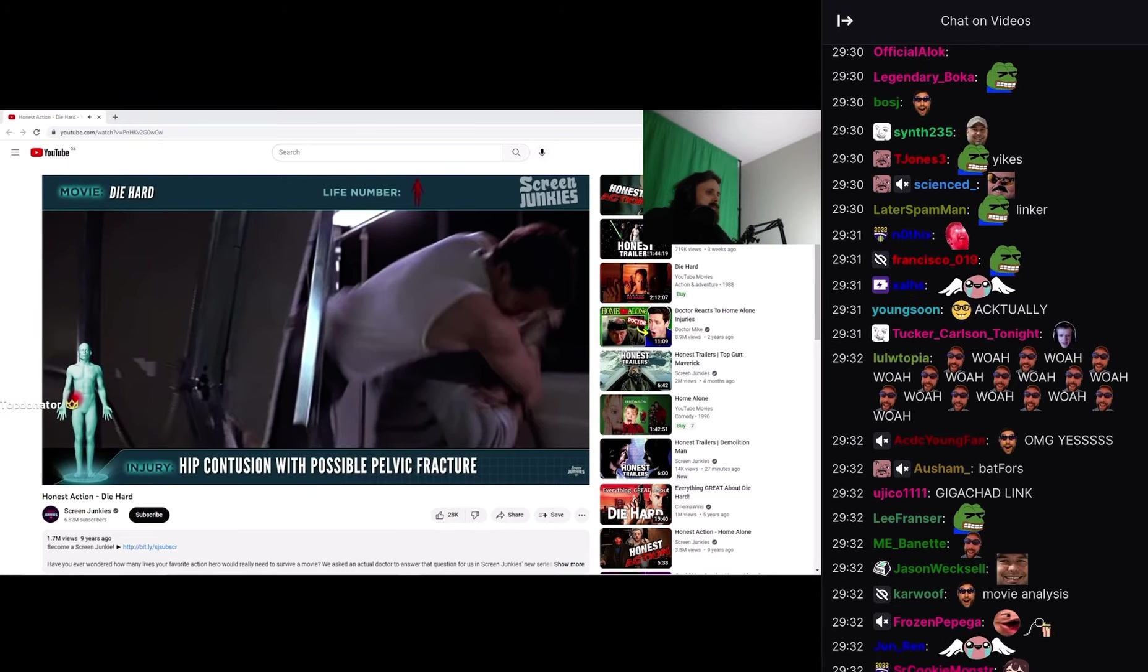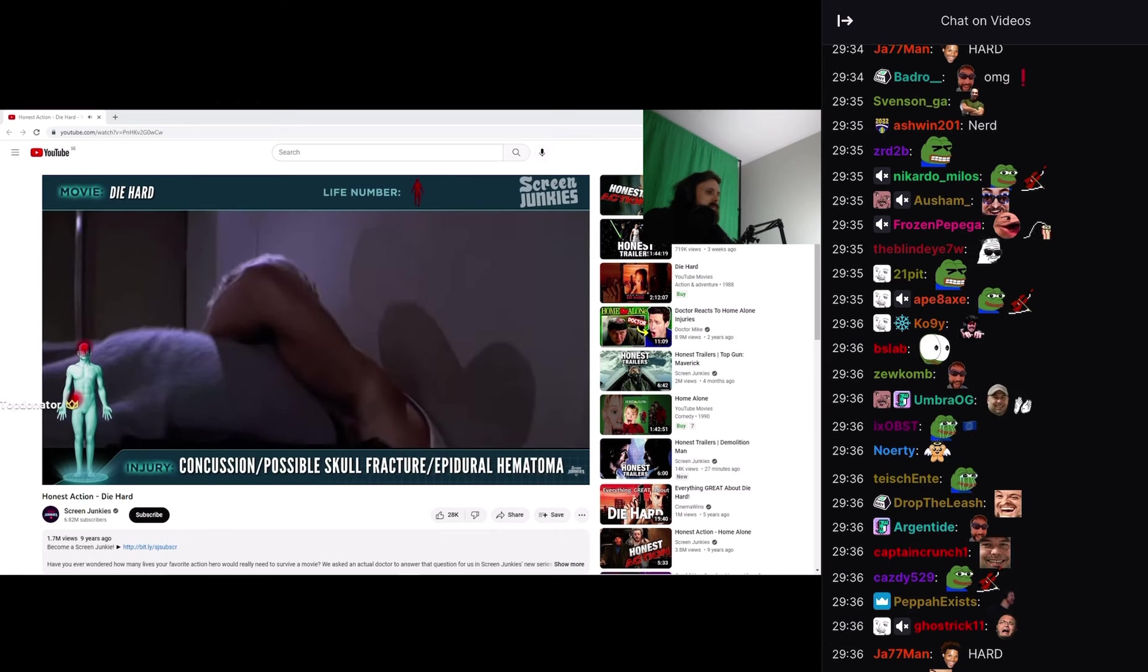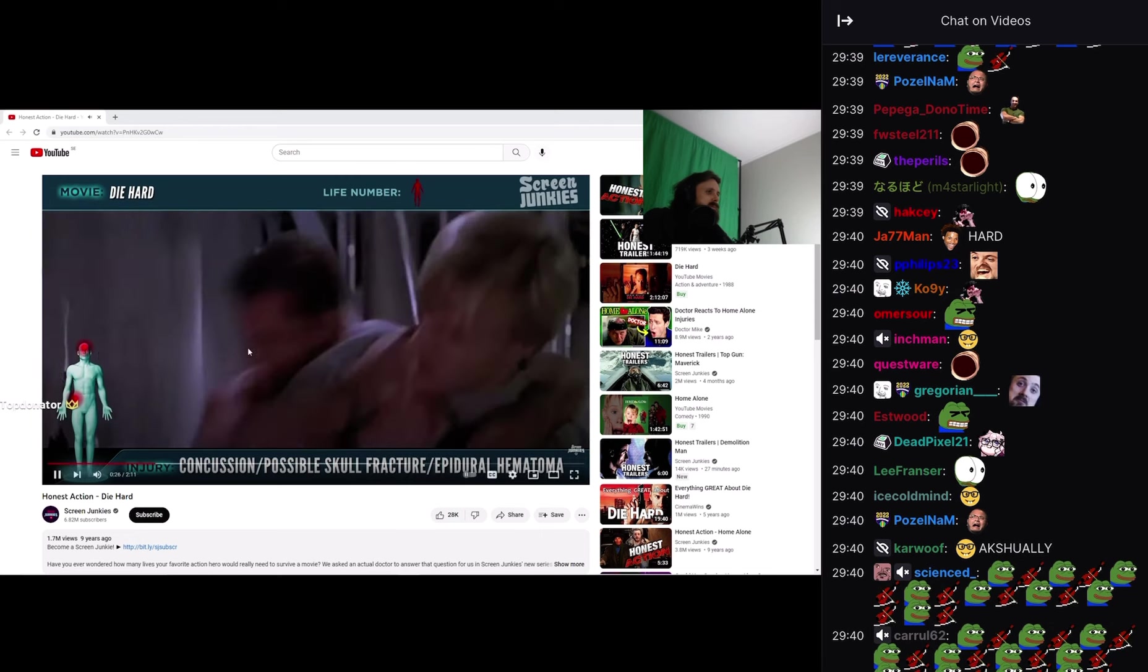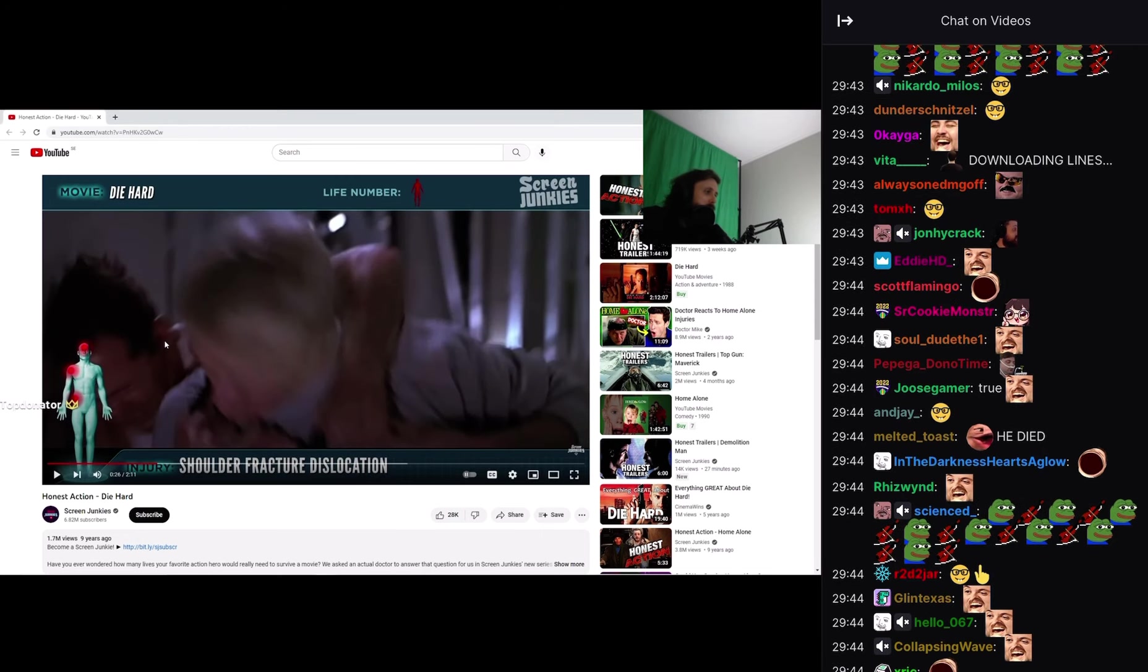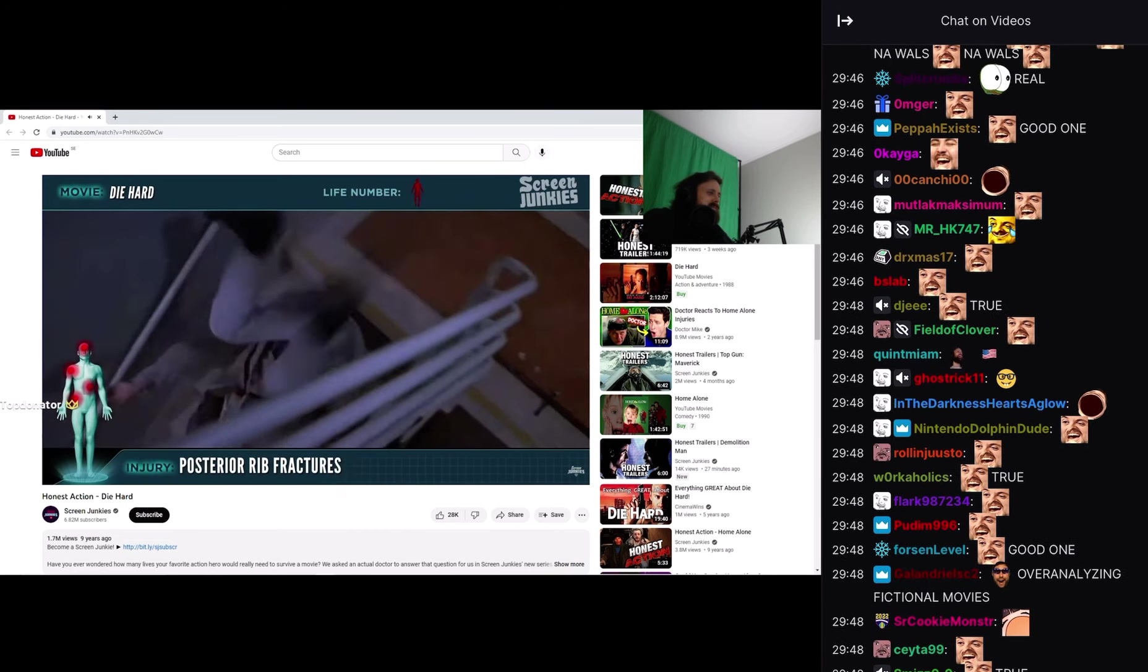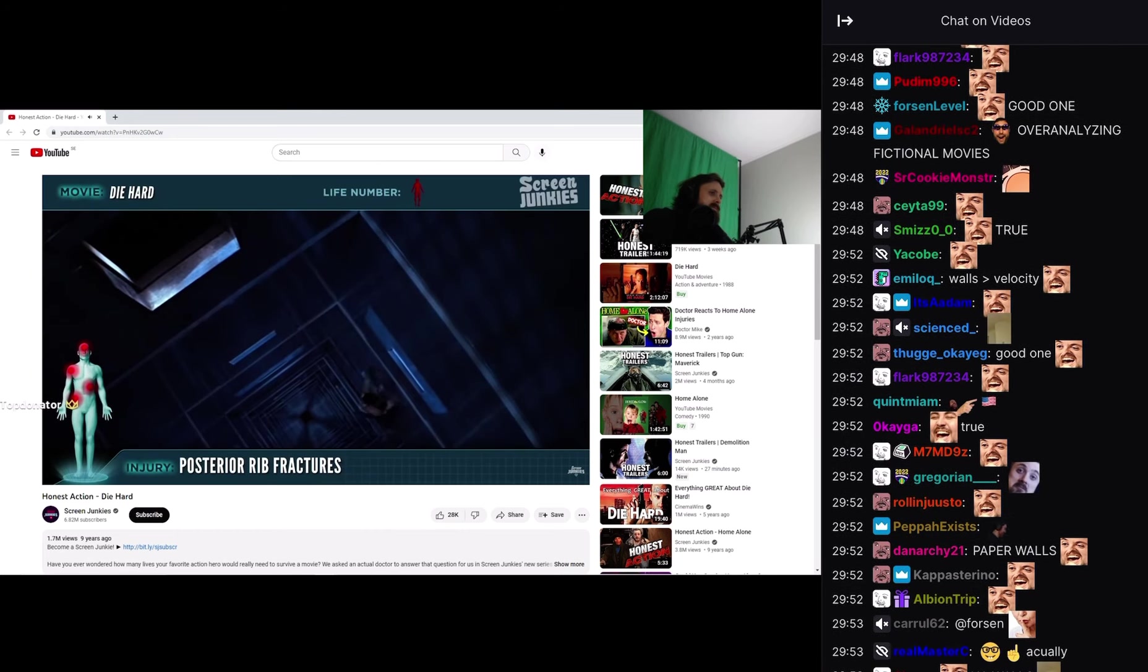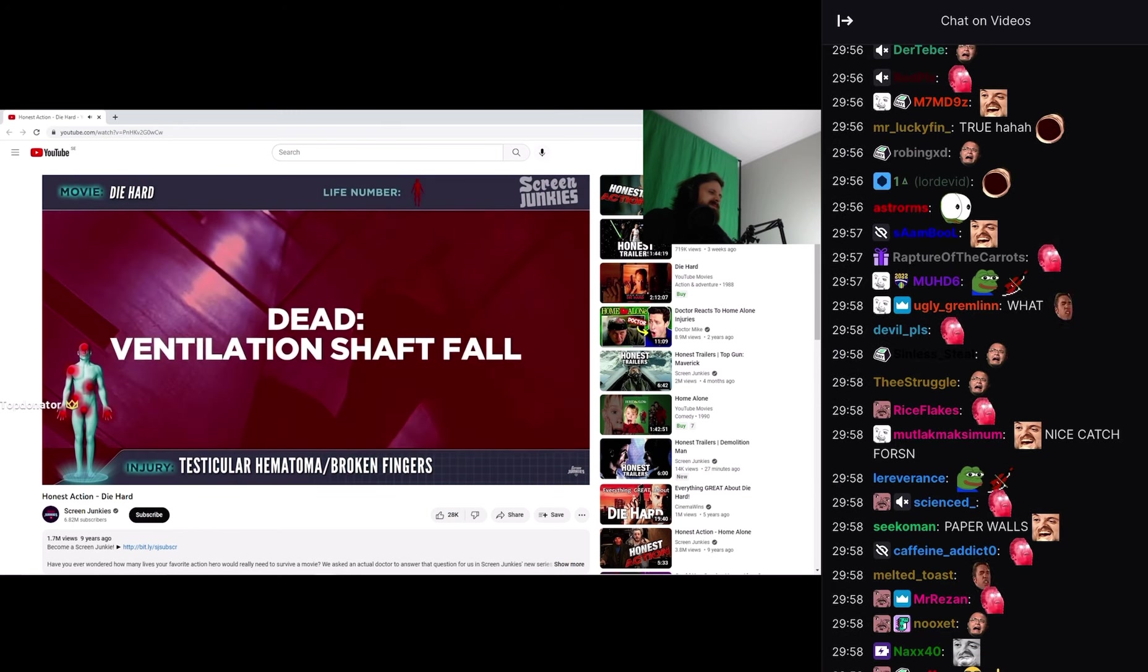Hip contusion with possible pelvic fracture, concussion with possible skull fracture and epidural hematoma. Not really, these are any walls, they're hollow. Shoulder fracture dislocation, posterior rib fractures, testicular hematoma and broken fingers. John McClane is dead.